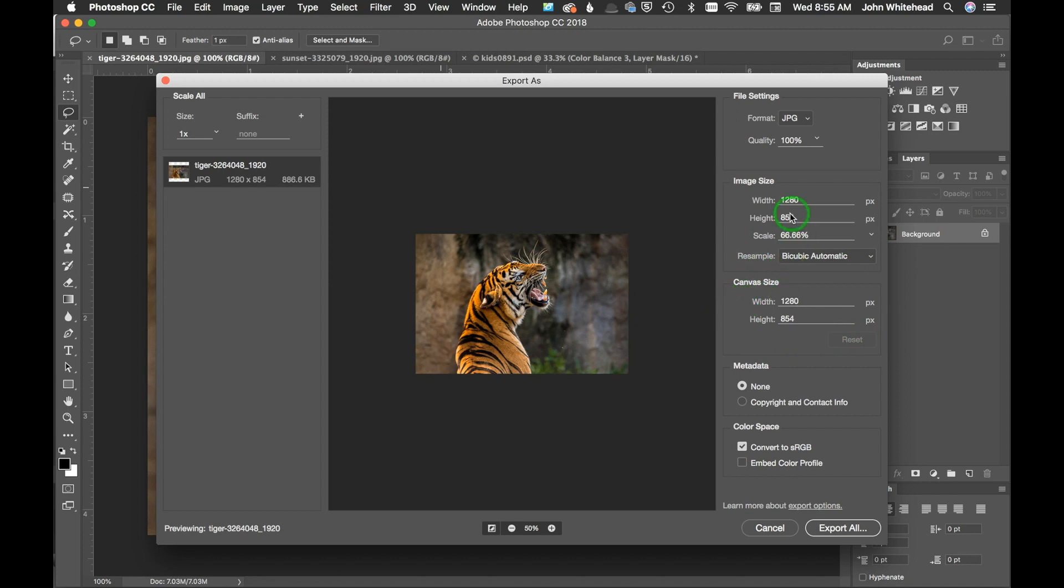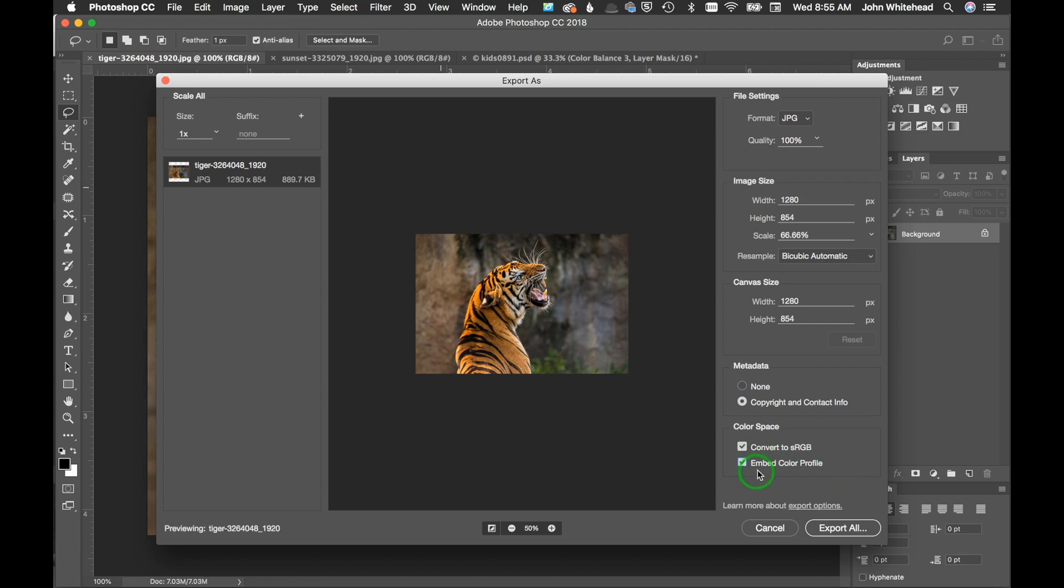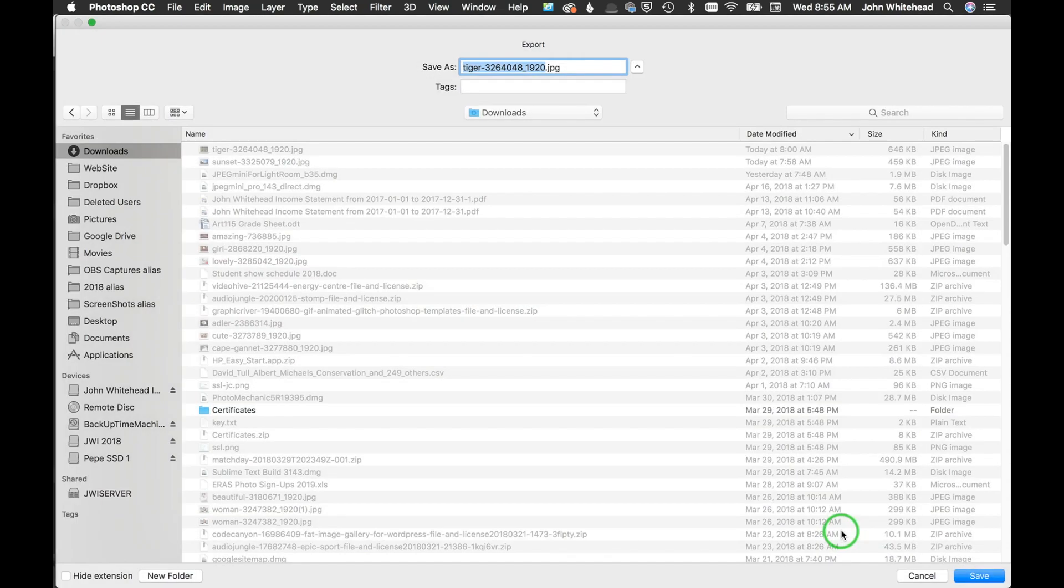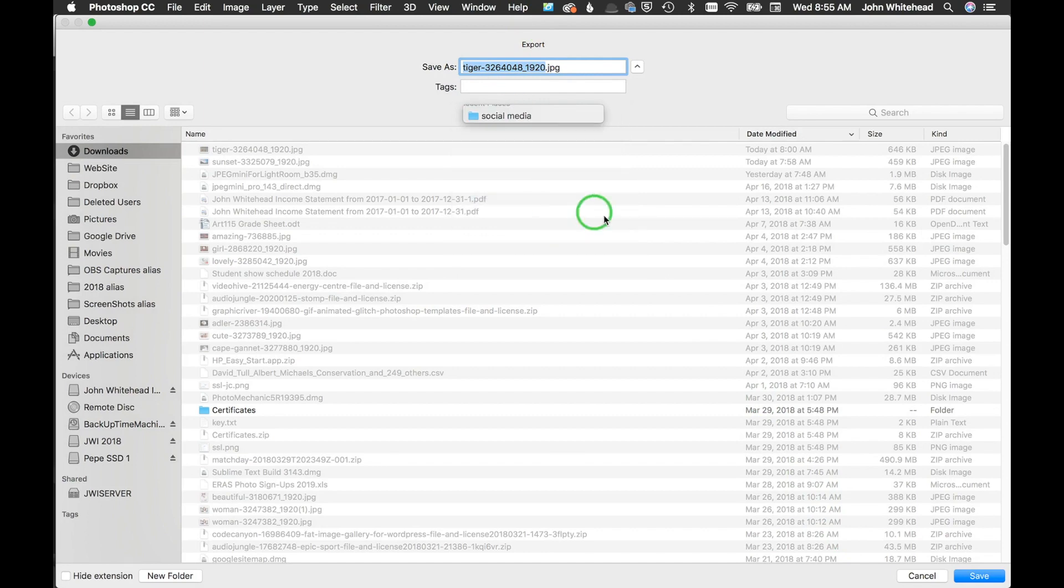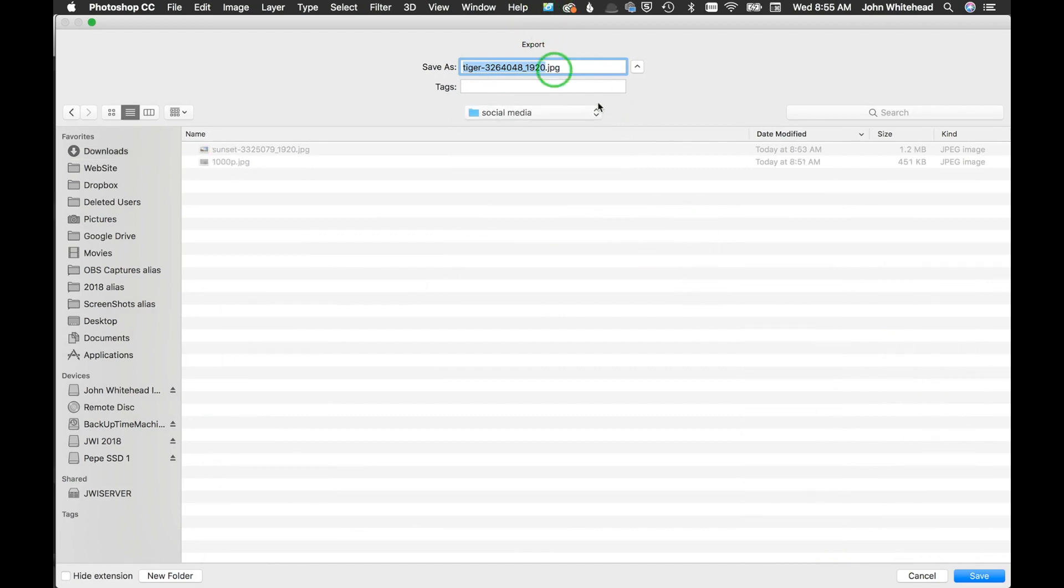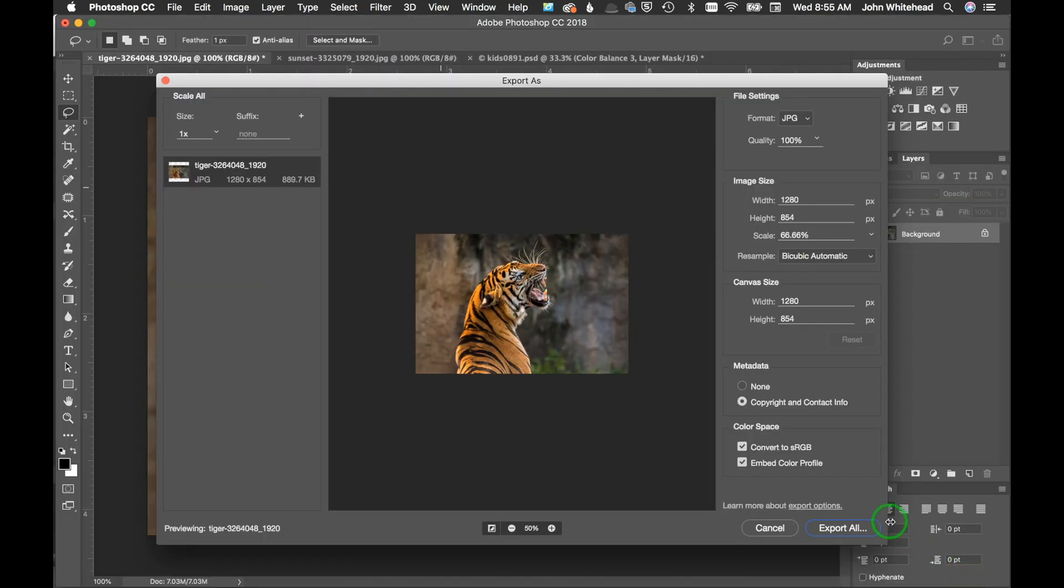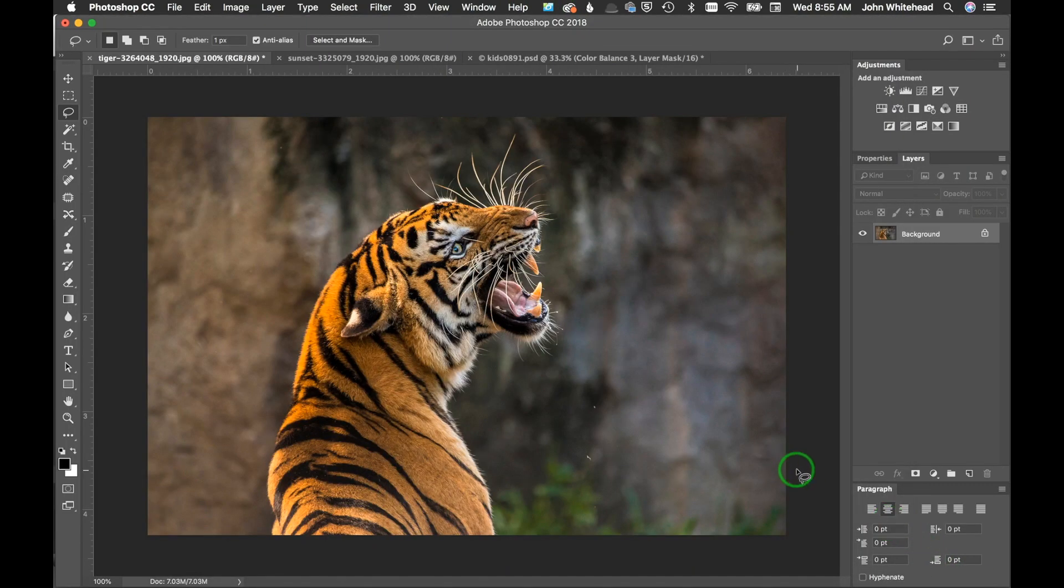Metadata - we'll click on copyright and contact info. Then convert to sRGB and embed color profile. We can hit export all. We will go back to our social media, we've got tiger, we hit save, and voila, that's done. So that's gonna save that file, and that is the last method.